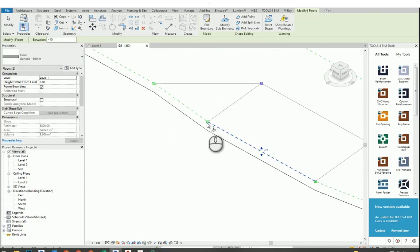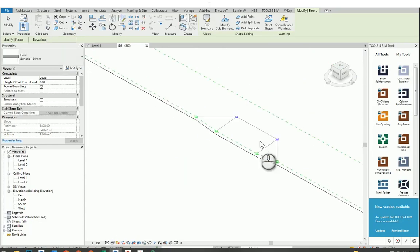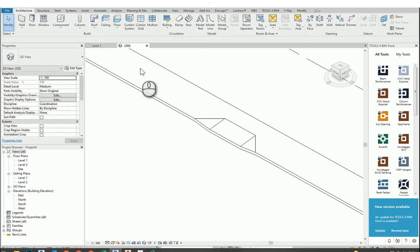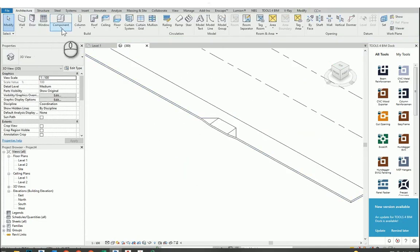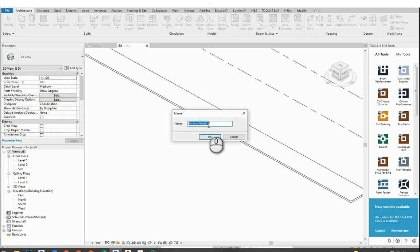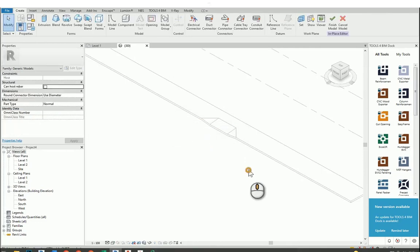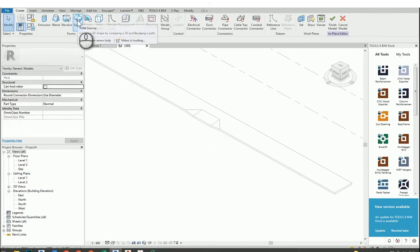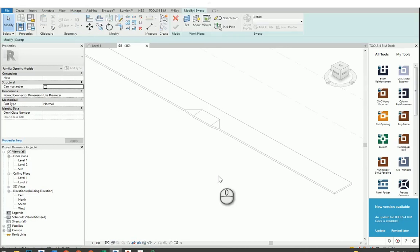Our main floor tutorial is done. Now I will show you how to create the curb stone alongside the footpath. For that, I will go to Component > Model in Place, choose Generic Model, and give it the name 'curb stone'.